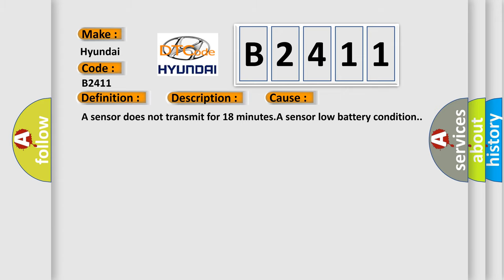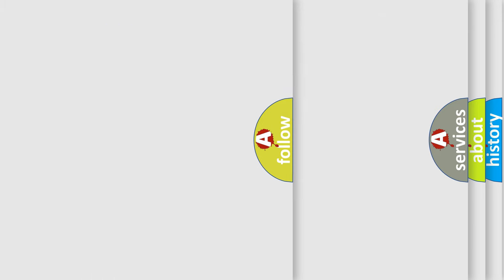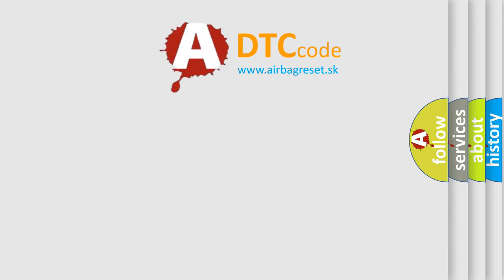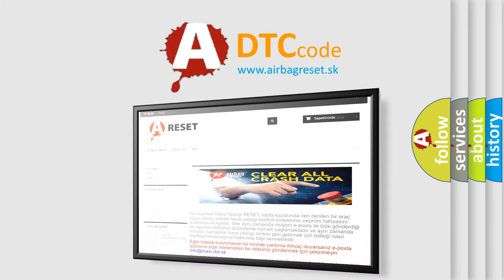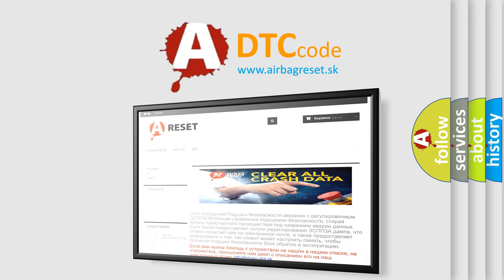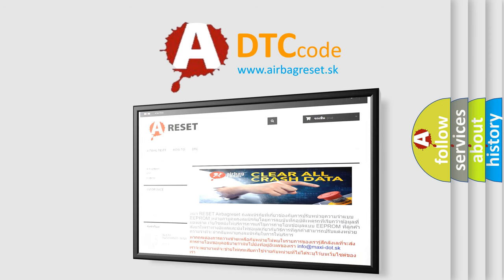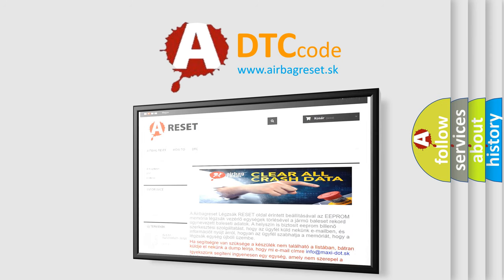The Airbag Reset website aims to provide information in 52 languages. Thank you for your attention and stay tuned for the next video.